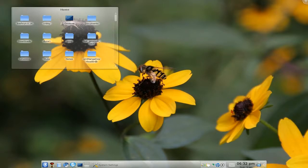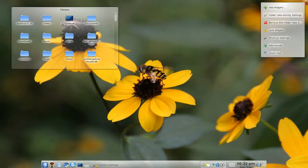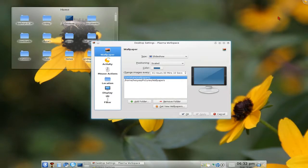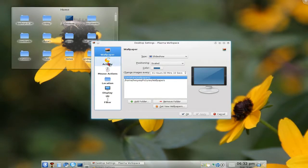So to change that, go to the top here, you have this view activity settings here. And then go to activities.